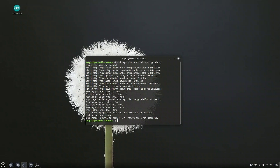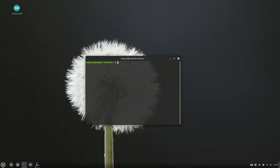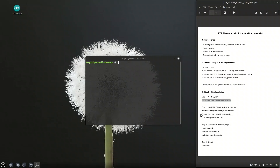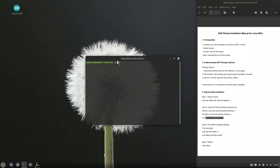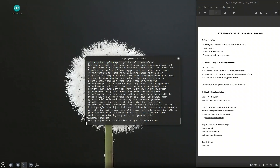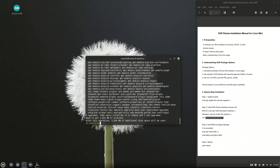This will refresh your package list and upgrade any outdated packages in one go. Now that our system is ready, let's understand the different package options available when installing KDE Plasma. KDE isn't just a desktop environment — it's a whole ecosystem. So depending on what you need, there are three main installation choices.